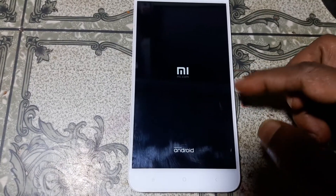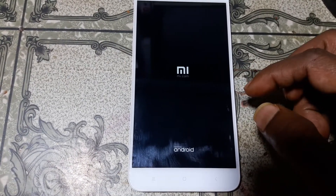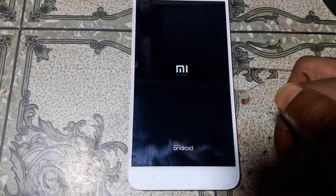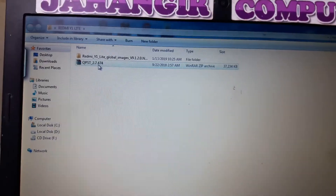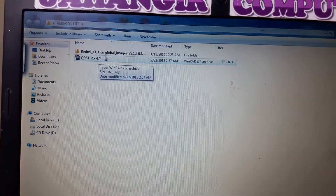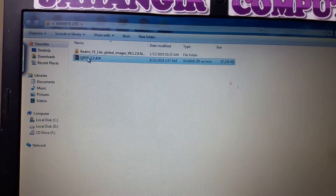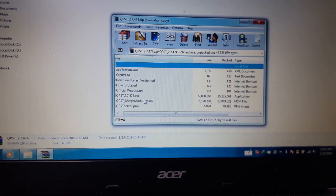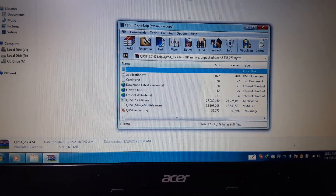To fix logo hang and automatic restart problem of Redmi Y1 Lite, simply download the files. I will give the link in my description. After that, simply install this tool.